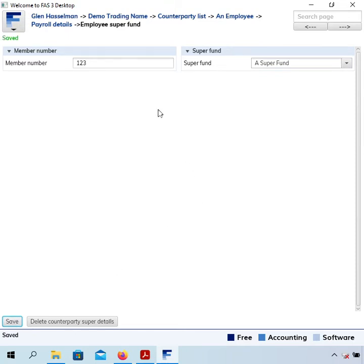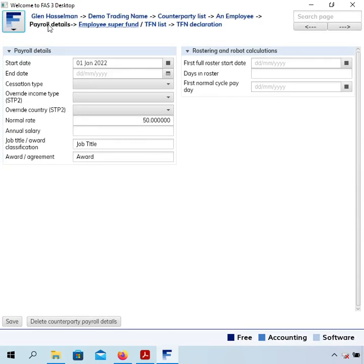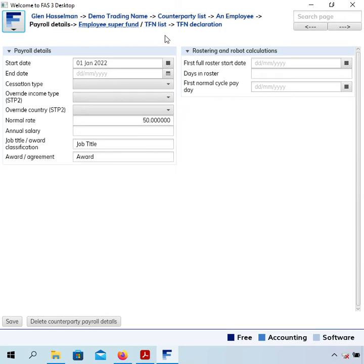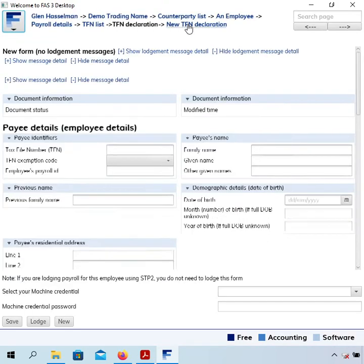At the top here we're at the end of the lowest level in this series of links or navigation bar. So we go up one level to payroll details and then we get an option to go to the TFN declaration. There is a TFN list option because during the employee's employment they may fill in several TFN declarations, so you could have a list of them.